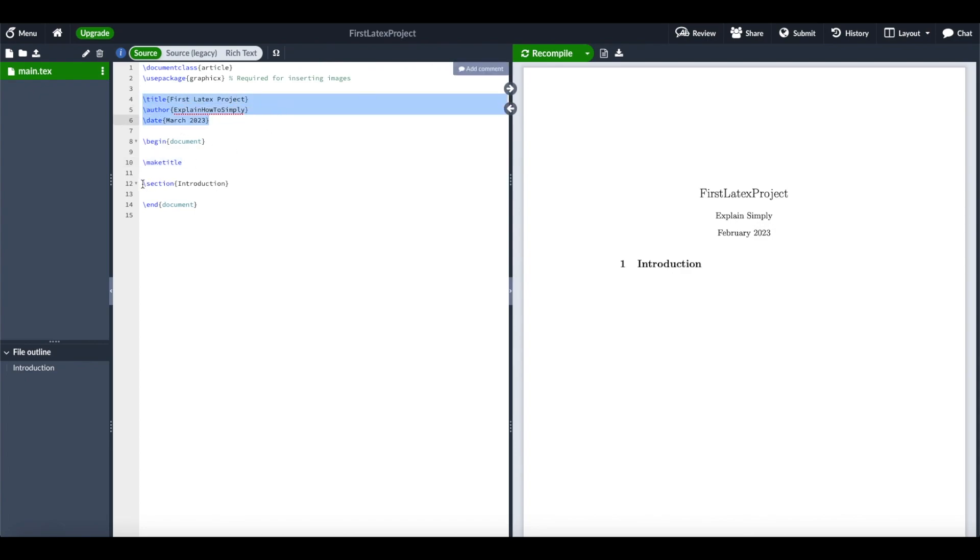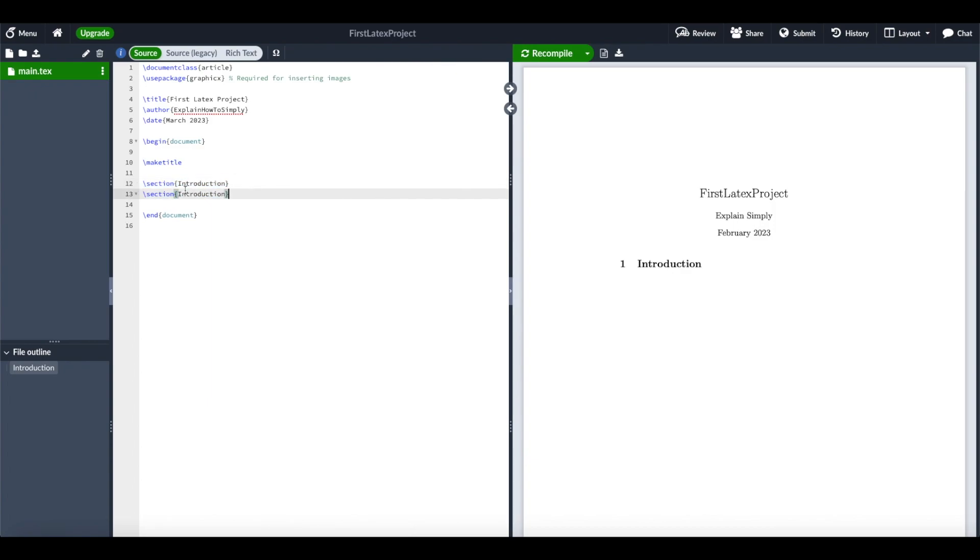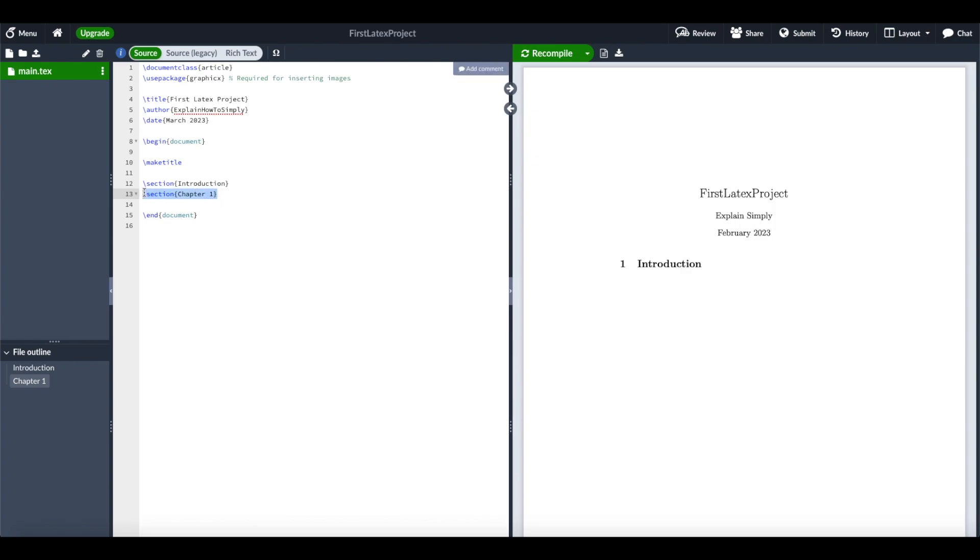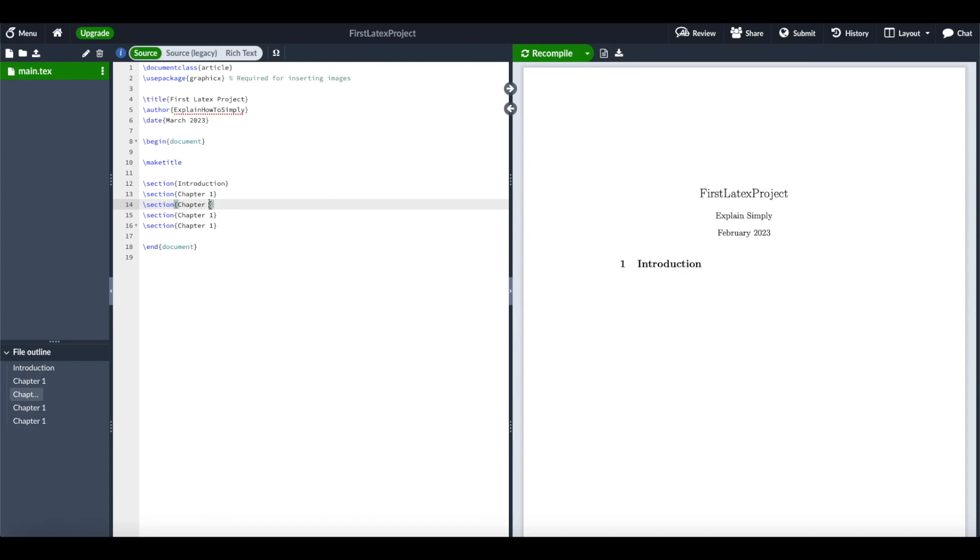Then we start with the first section, which is introduction. Maybe we want to add another section. We can copy that section from above and use chapter 1. Then maybe we have some other chapters. We can copy that down here. For example, we have 4 chapters. We can change that directly here.